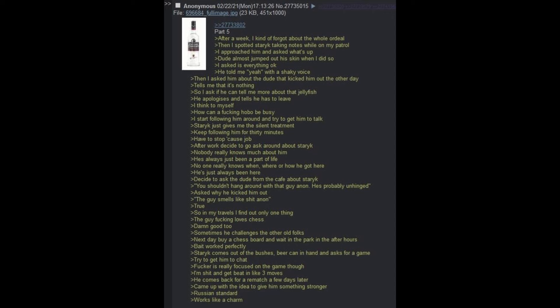I think to myself, how can a fucking hobo be busy? I start following him around and try to get him to talk. Staric just gives me the silent treatment. Keep following him for 30 minutes. Have to stop cause job. After work, decide to go ask around about Staric. Nobody really knows much about him. He's always just been part of life. No one really knows when, where, or how he got here. He's just always been here. Decide to ask the dude from the cafe about Staric.